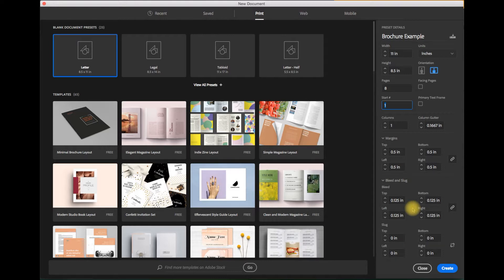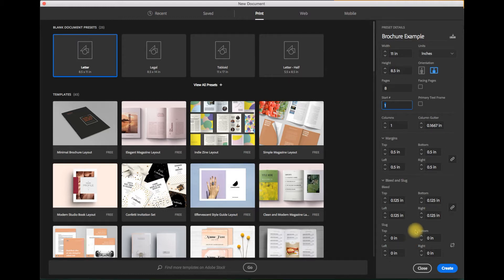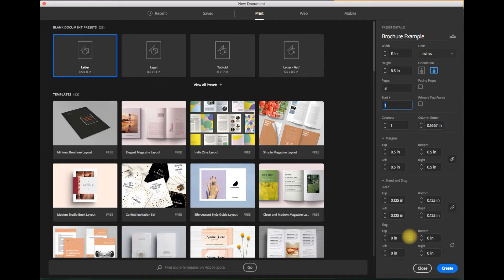Now the slug area sometimes print vendors do want you to indicate some print information about the piece so you'll need to add a slug area but quite honestly that's really not used very much anymore. So it's almost gone the way of the dinosaur but not quite. So for this purpose I'm just going to leave it at zero.